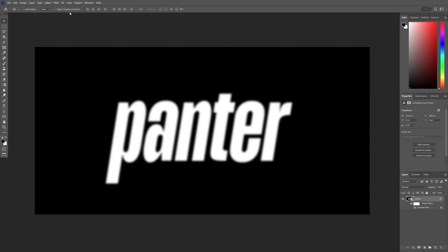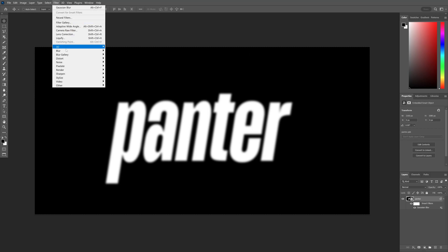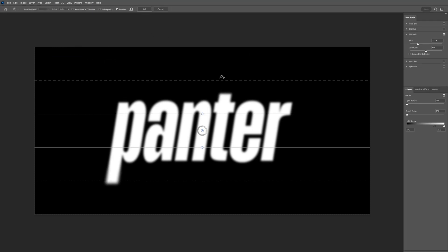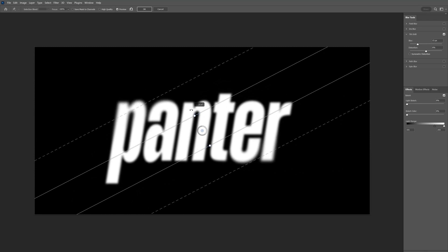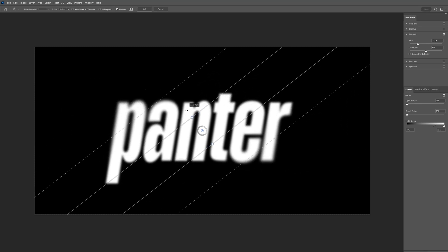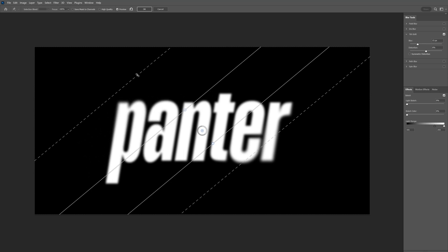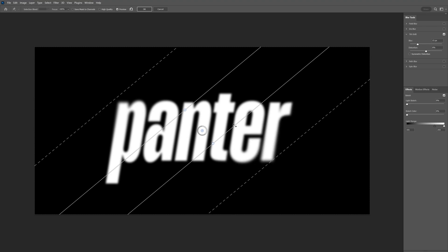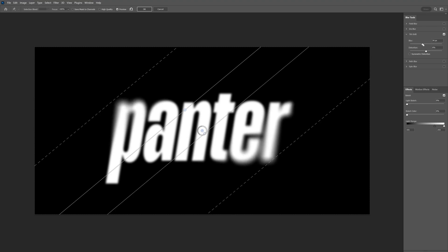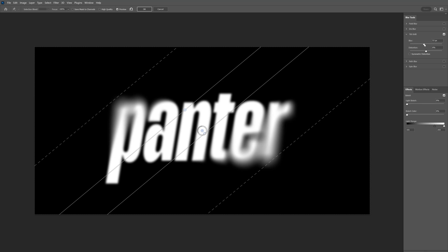Now I'm going to go to Filter, Blur Gallery and select Tilt Shift. Great! I'm going to go to this little circle and as you can see I can rotate it. I'm going to rotate it like this. I'm going to pull these lines to make it more blurry in those specific areas. And you can go here to the right and increase the blur. I'm going to increase it like this, somewhere around 50, 60-ish. Click OK.